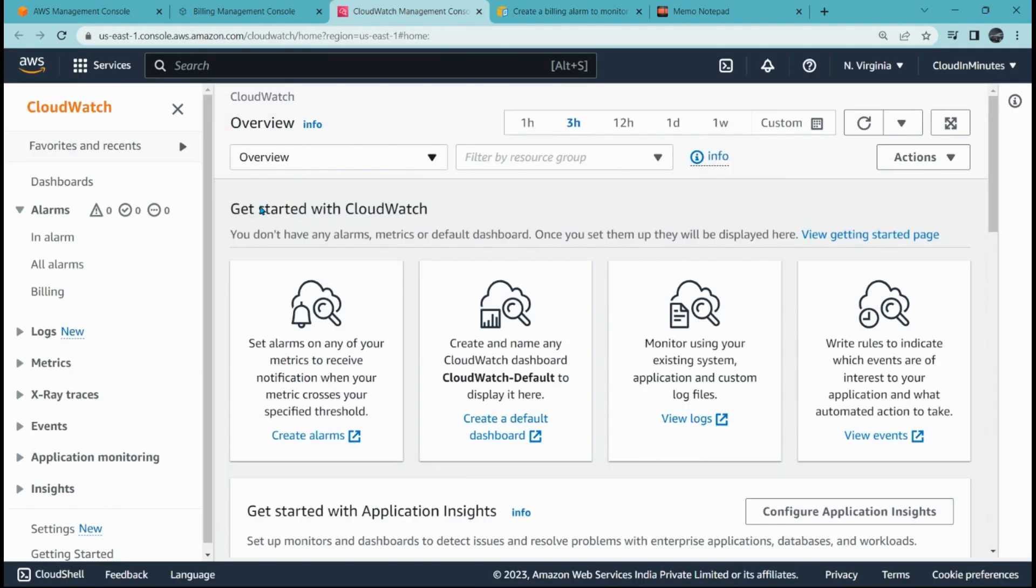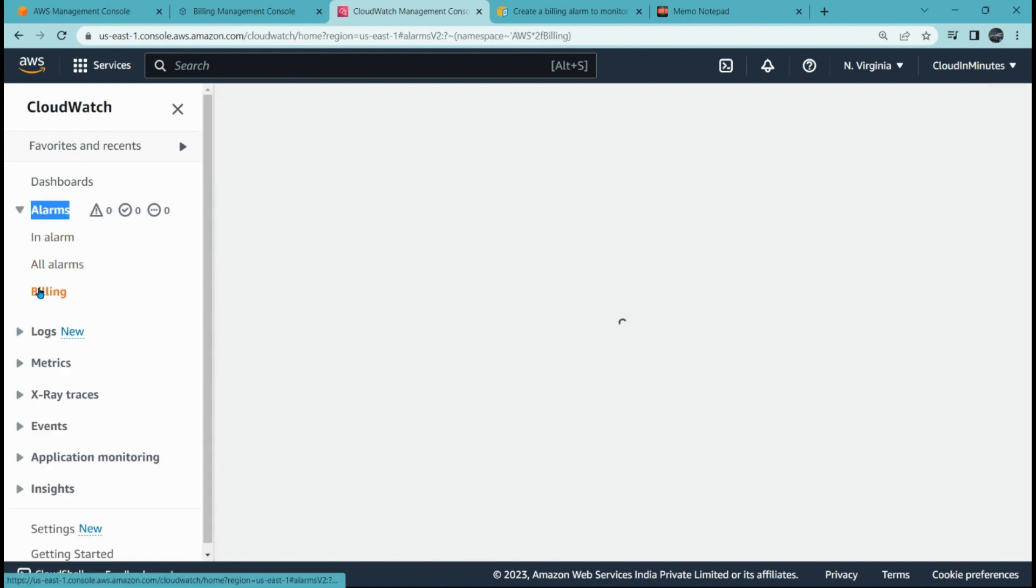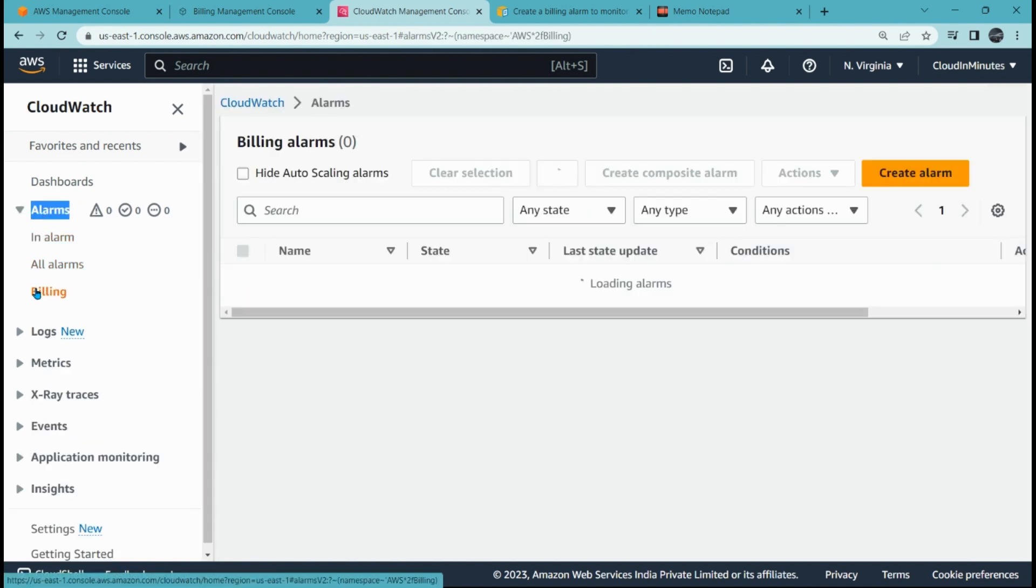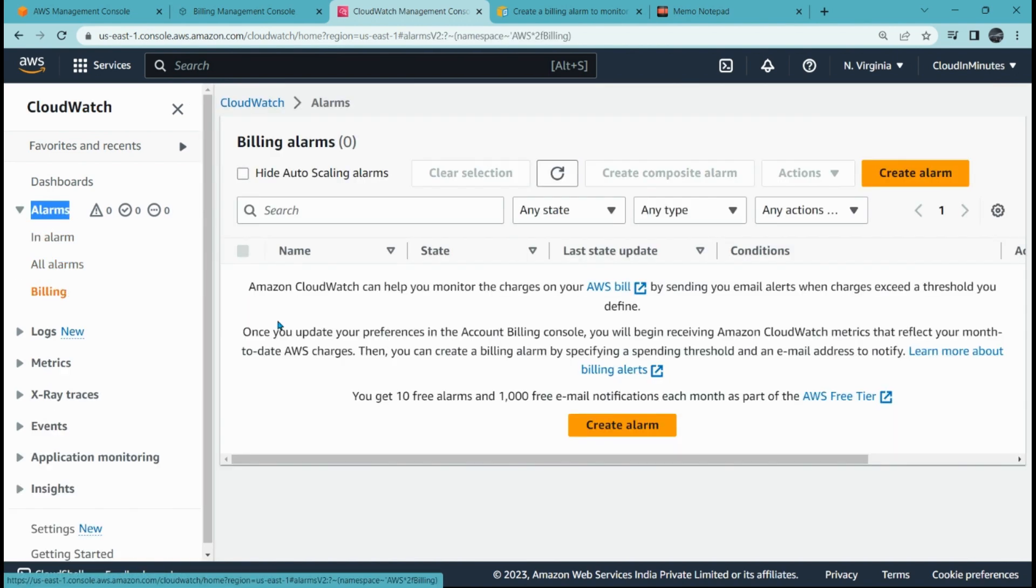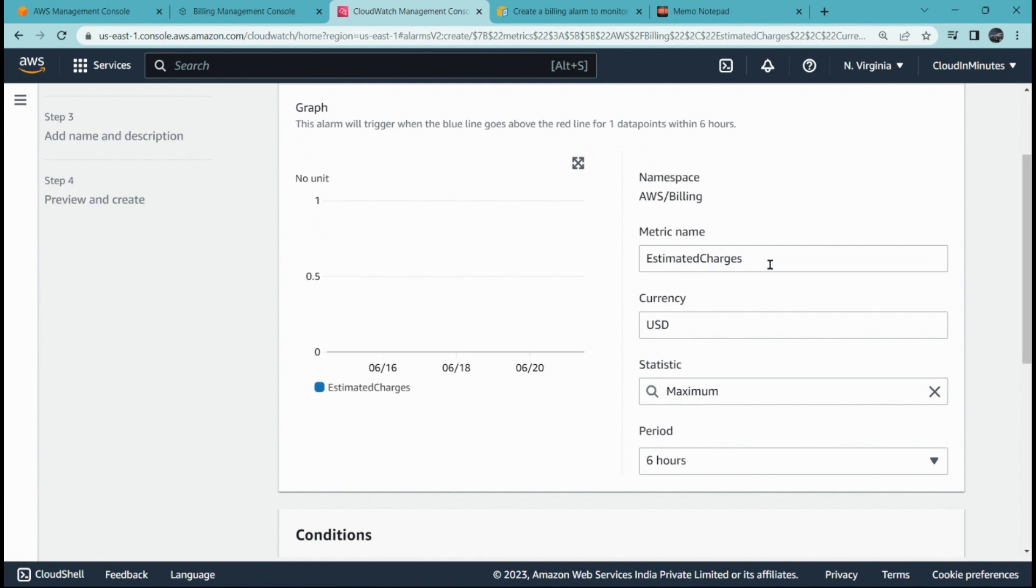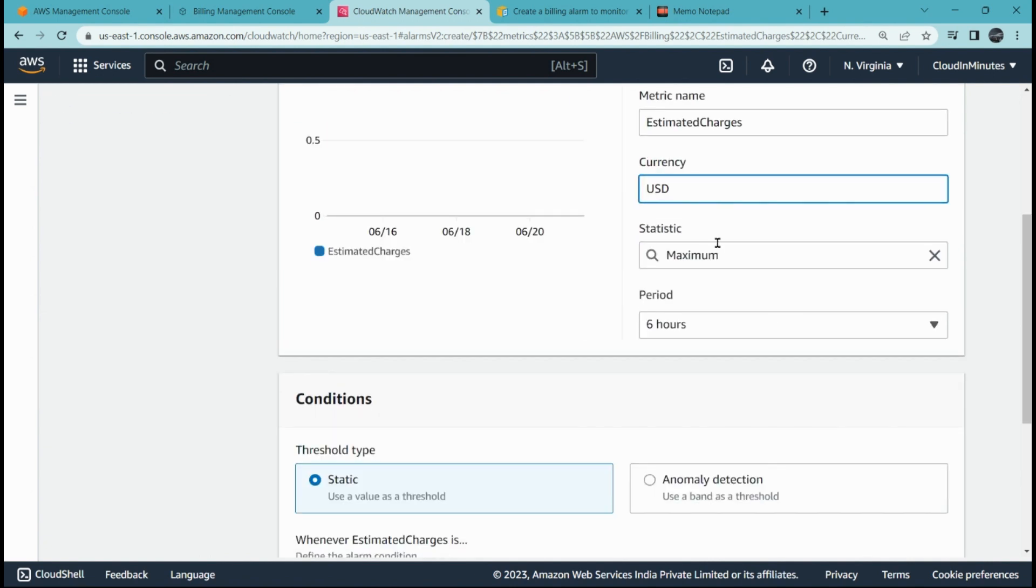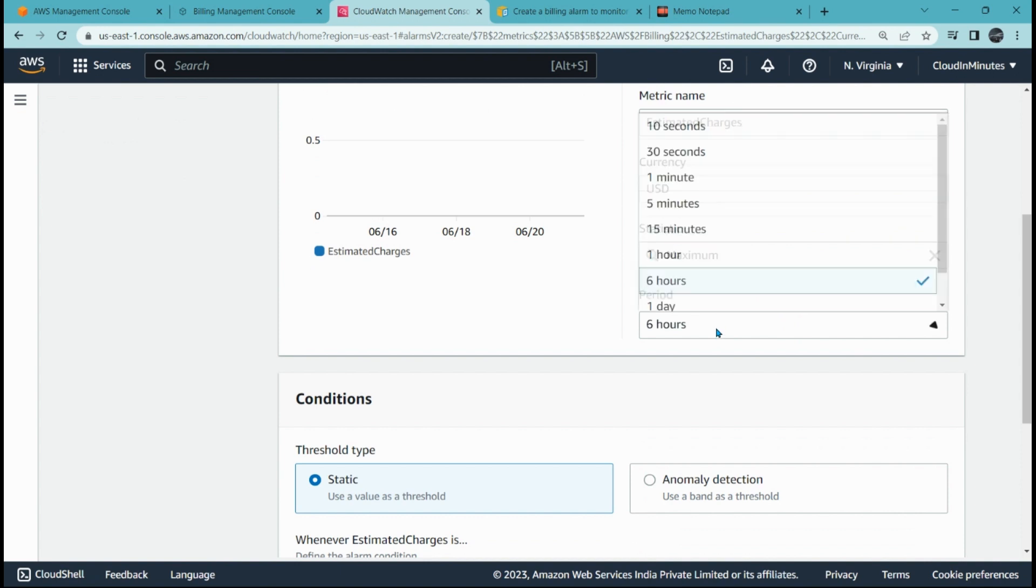We are here in the CloudWatch dashboard. Click on alarms, go to billing, click on it, and click on create alarm. Here you have to check estimated charges, currency US dollars, and period. You can choose any period more than one minute.